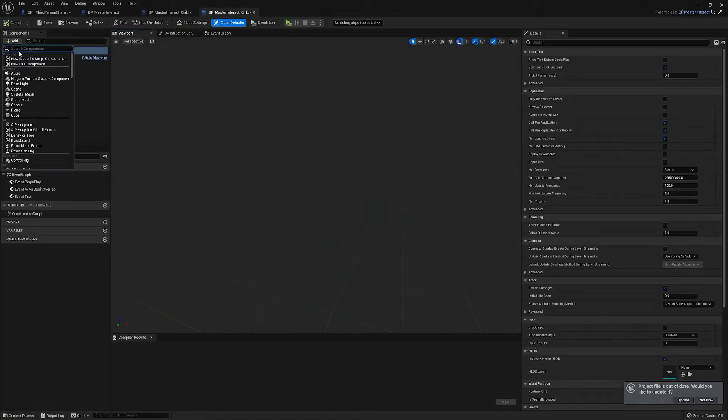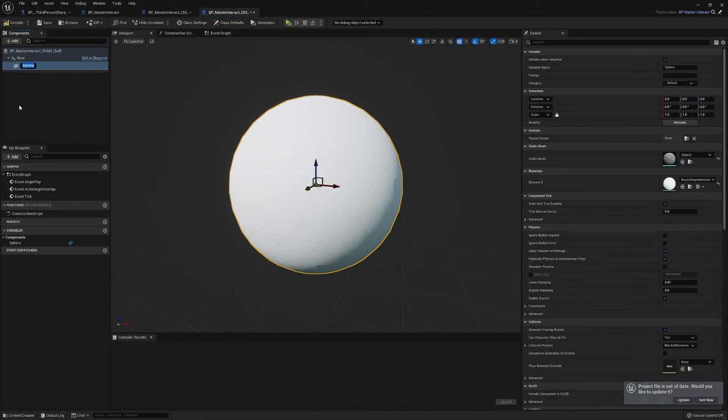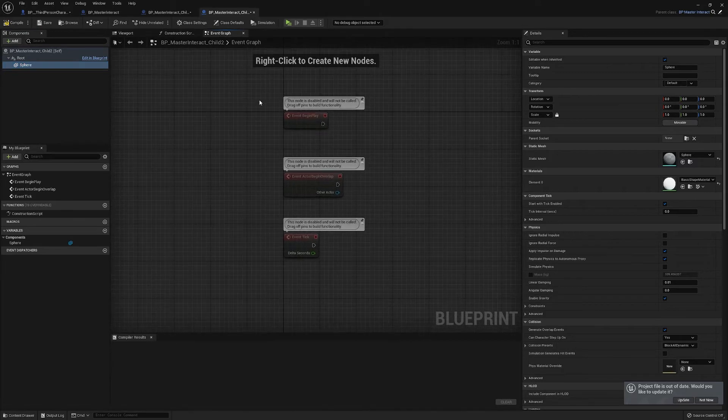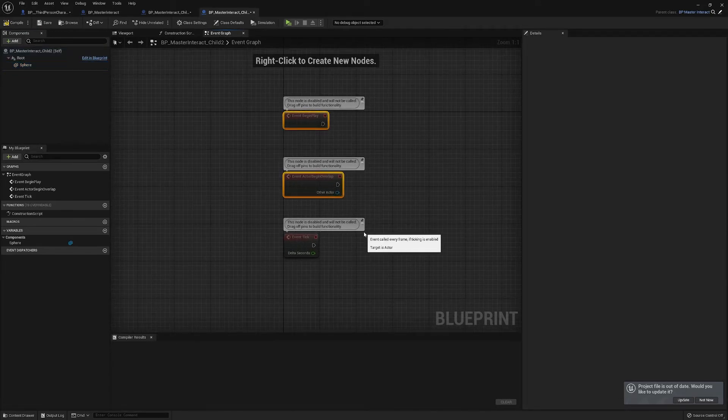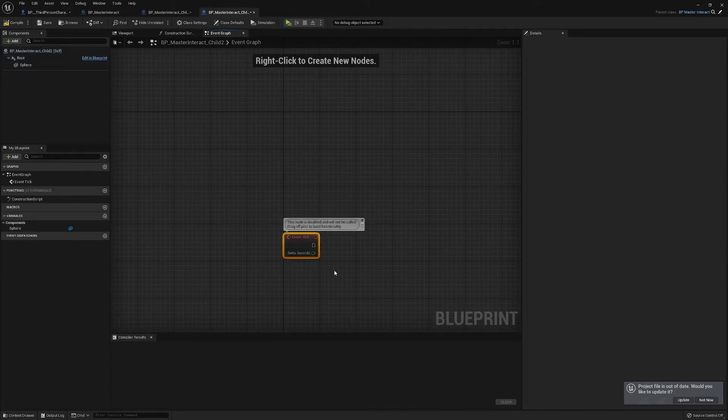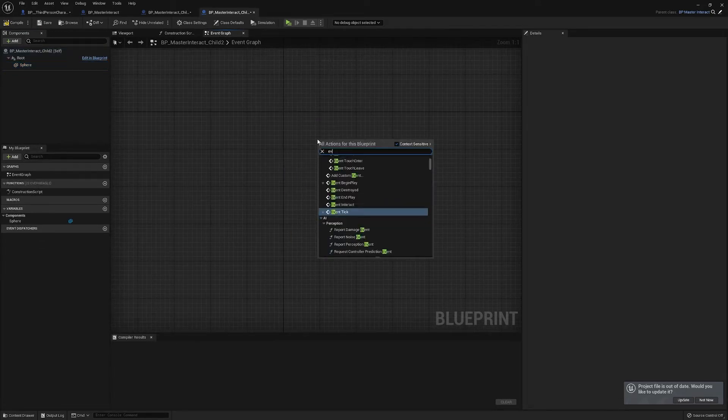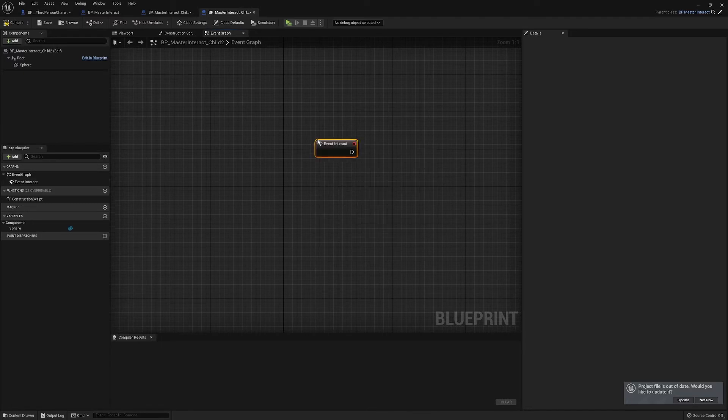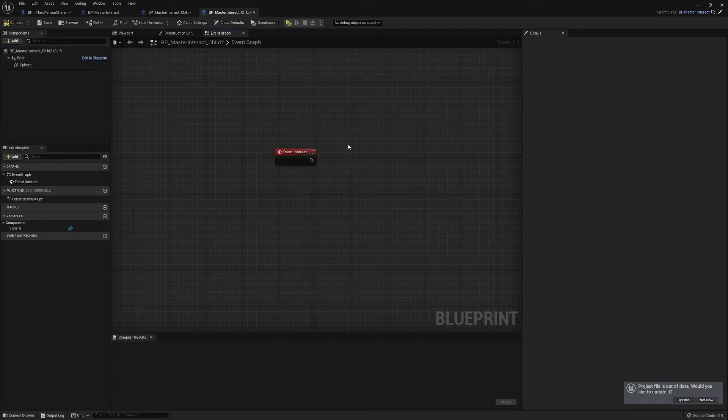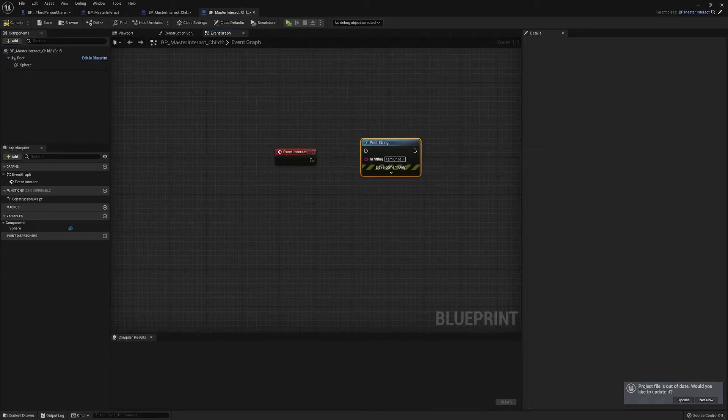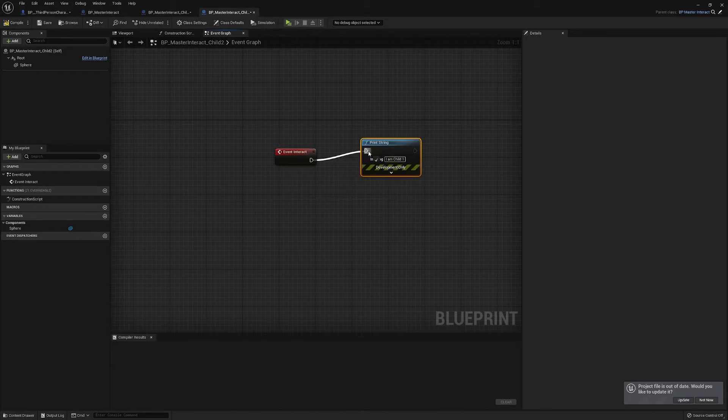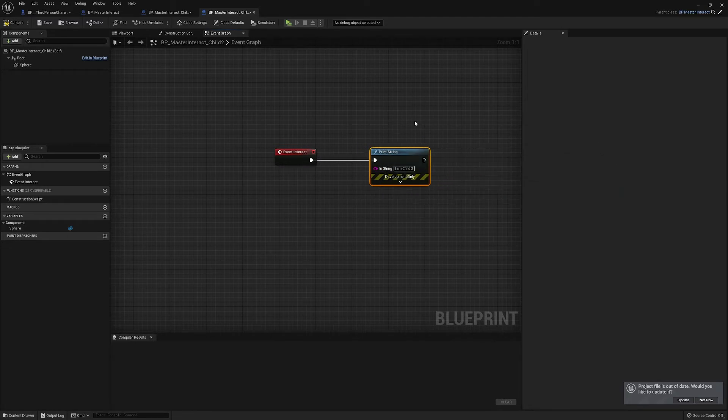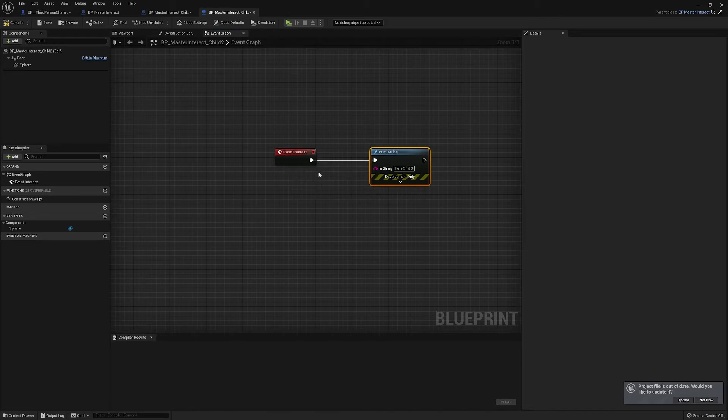And in child two we'll make a sphere, and in the event graph we'll just do the same thing, paste our print string from before. And then we have two children of our master interact, they both have a different line of code plugged into what would be the same event.